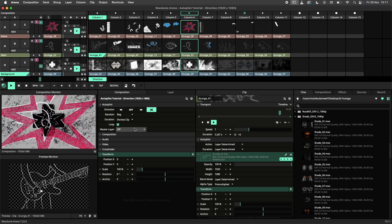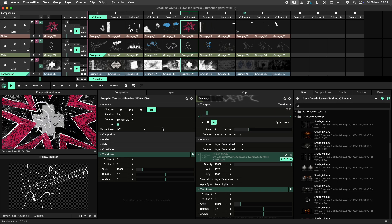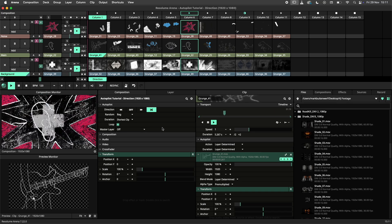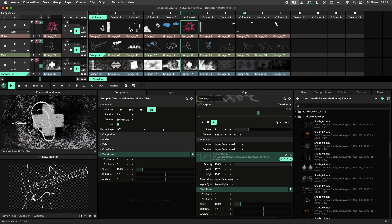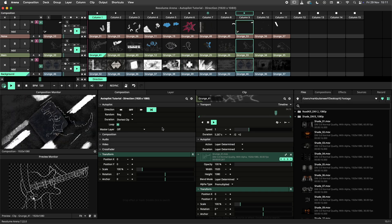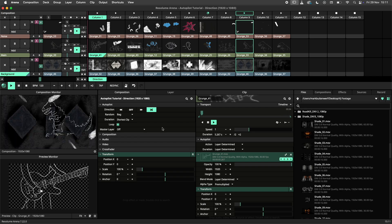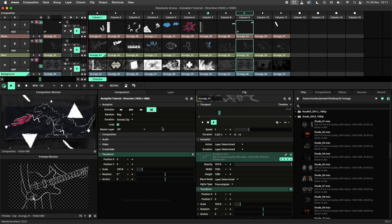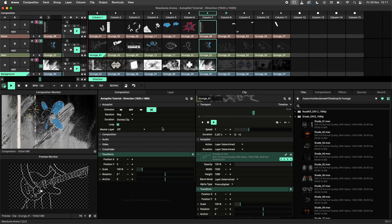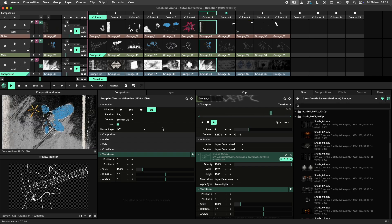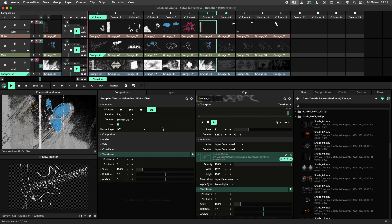The bag mode will put all clips or columns into a virtual bag, pulling them out one at a time. This ensures that all clips and columns will be played once before refilling the bag.